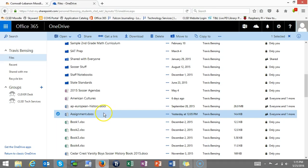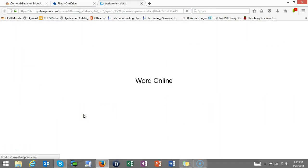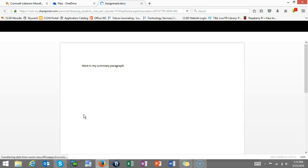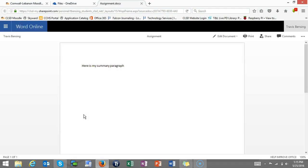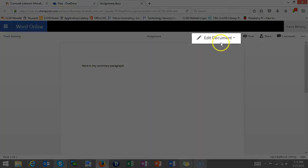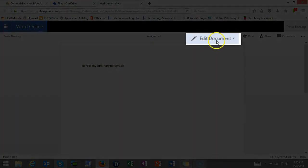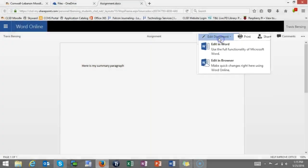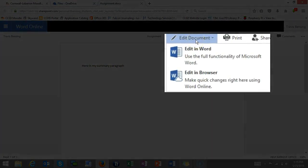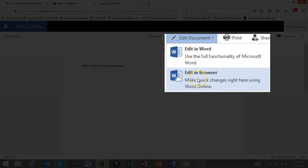For example, I'm just going to pick this one assignment that we did earlier, and once I have this pulled up, I'm going to go to the top right and I'm going to select Edit Document, and I can choose to edit it in Word or just edit it in the browser if I want.